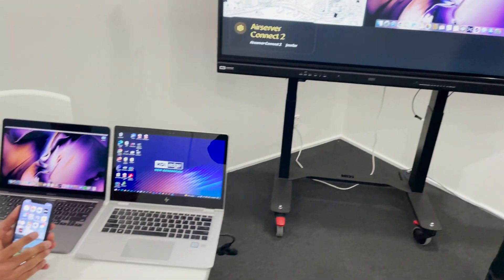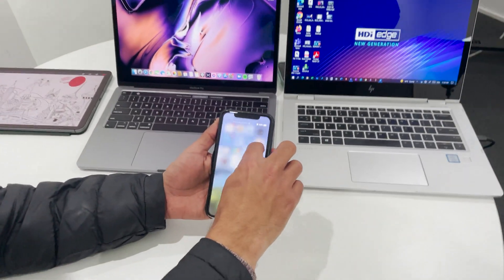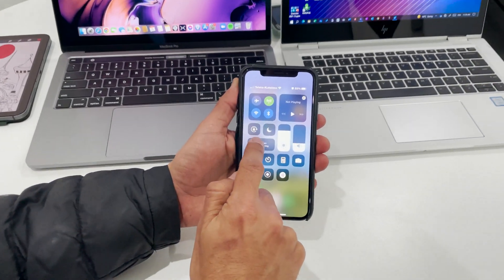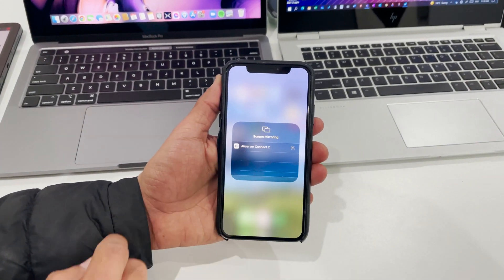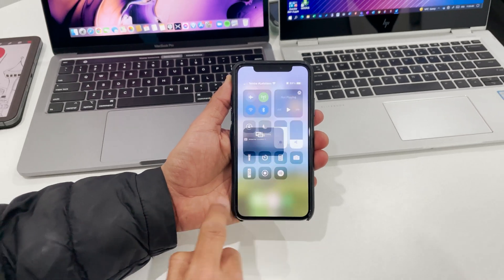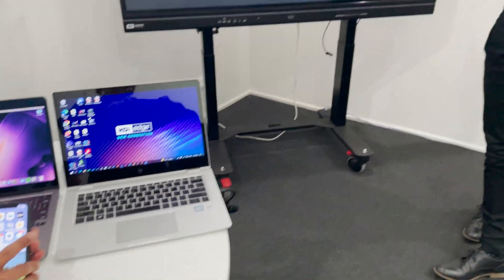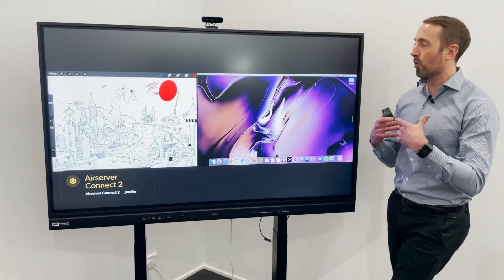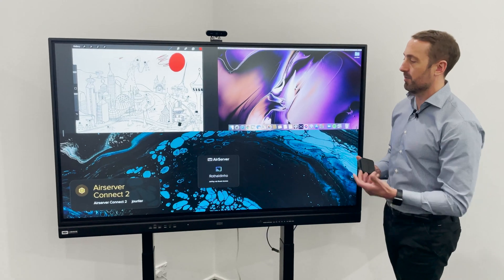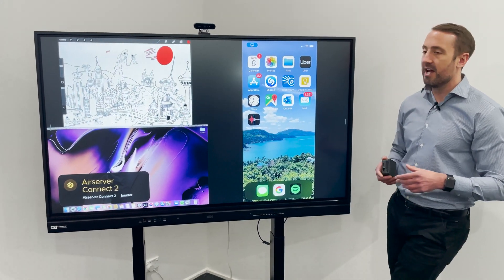For people that want to bring in and present devices from their pocket, their mobile devices, tablets, they can use the same thing. Miracast, AirPlay, and Googlecast really does support all different device types. There's our iPhone appearing up on the screen now.